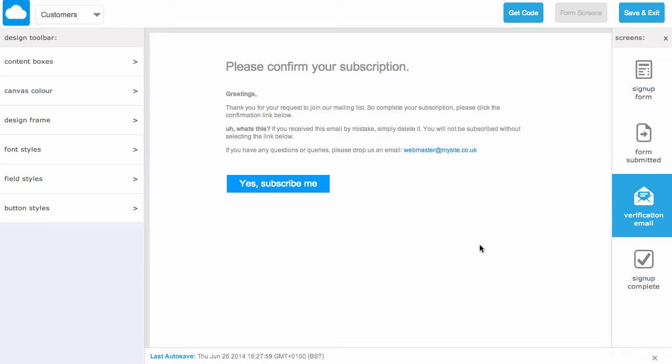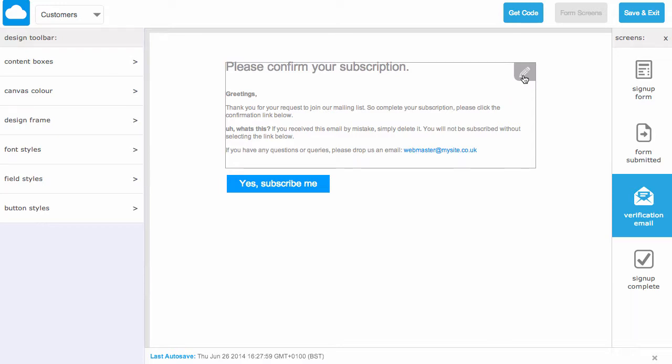This is the message that will be sent to the user in order to verify their email address. Again you can completely customize this. If you mouse over the section we can click the pencil button to edit.